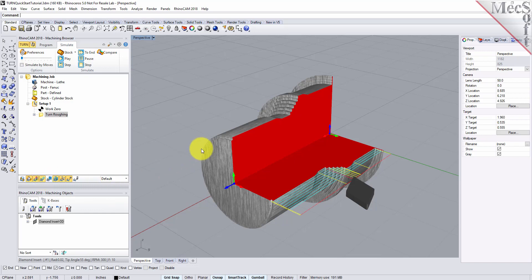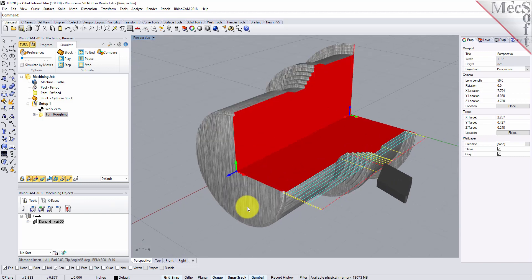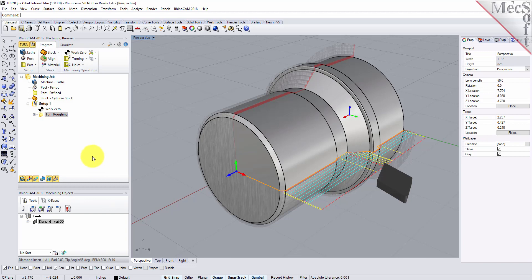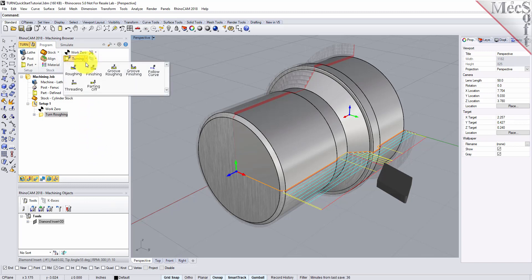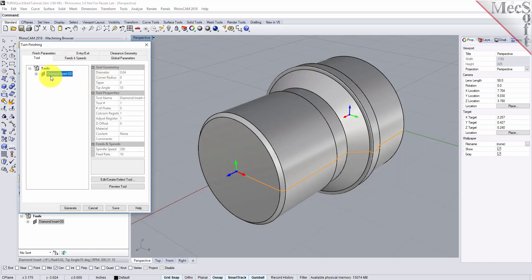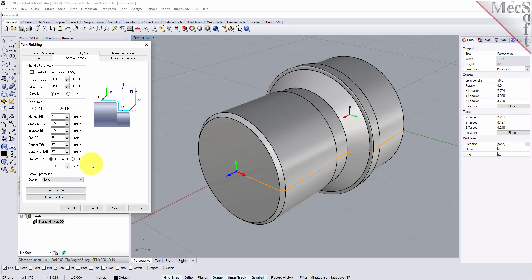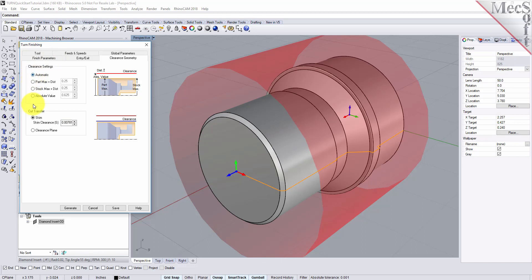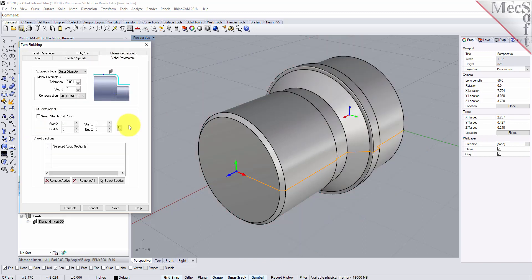Now we'll turn our attention to finishing the outer diameter of the part. We'll use the same tool but this time use a finishing operation. Switch to the Program tab in the Machining Browser, select Turning and then Finishing from the menu. From the Tool tab in the Turn Finishing dialog, select the Diamond Insert OD tool. Now pick the Feeds and Speeds tab and select Load From Tool. The system will retrieve the Feeds and Speeds parameters that were set when the tool was defined. Pick the Clearance Geometry tab and set the Clearance Plane definition to Automatic and Cut Transfer Method to Clearance Plane. Now switch to the Global Parameters tab, set the Approach Type to Outer Diameter and Stock to 0. We will not be leaving any thickness on the part after machining, effectively removing all stock left over from the previous roughing operation.